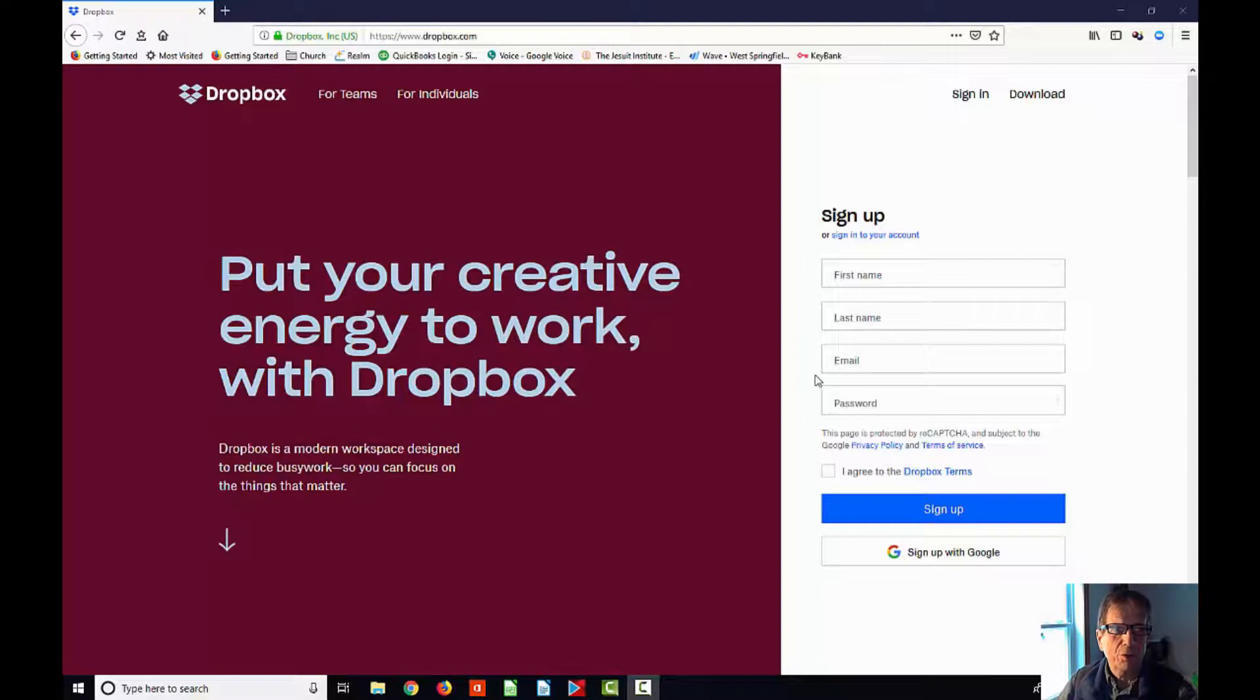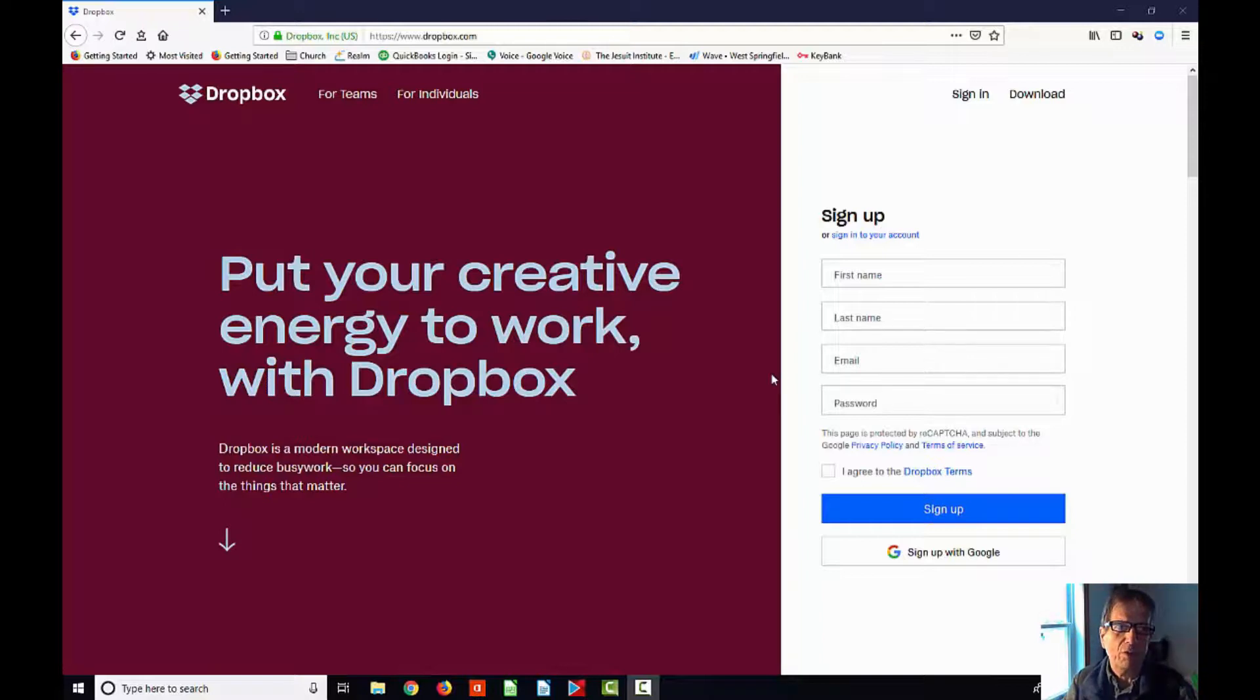Hey, so we're about to do the other part that we need to get for everything to work, and one of these things is to set up a Dropbox account.